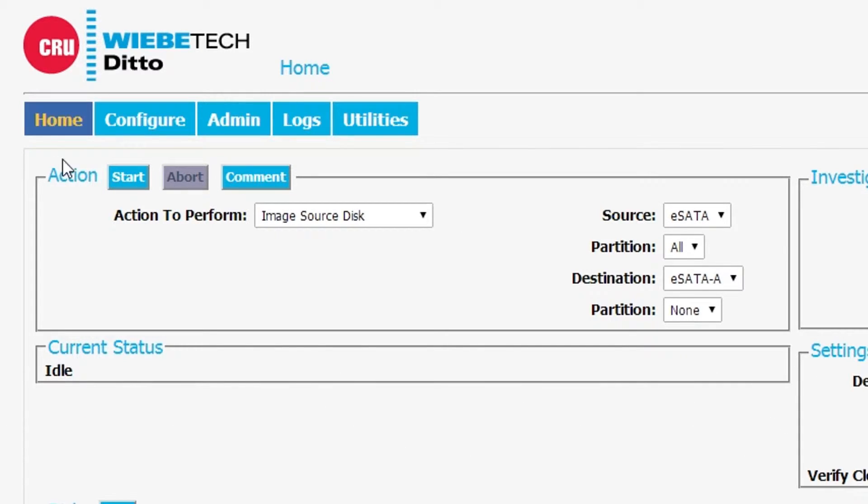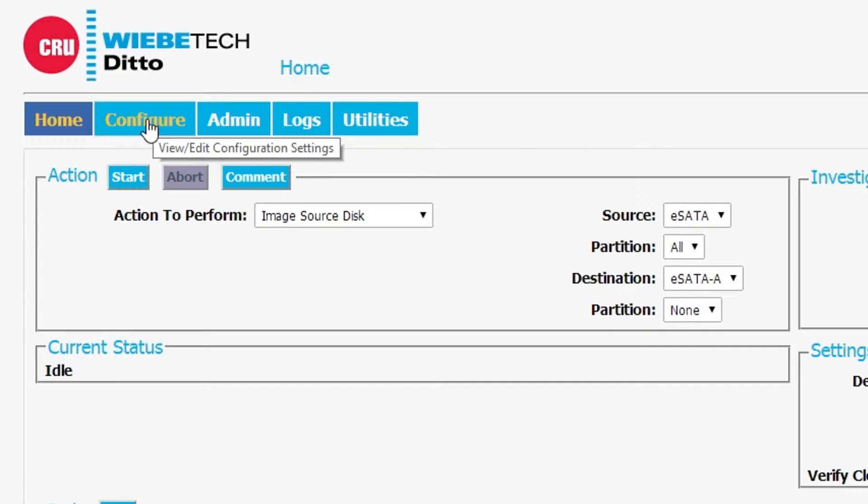I'm going to include how we can mount drives, network drives, onto Ditto. So let's just jump in and do that.